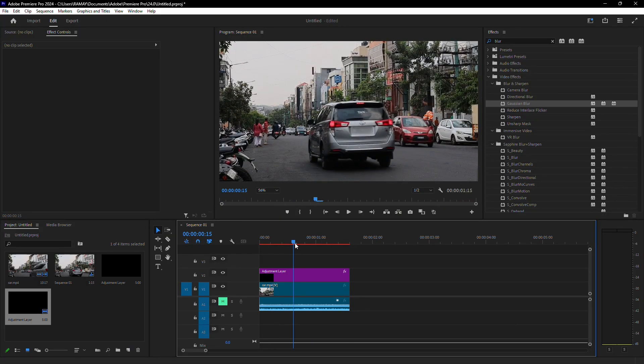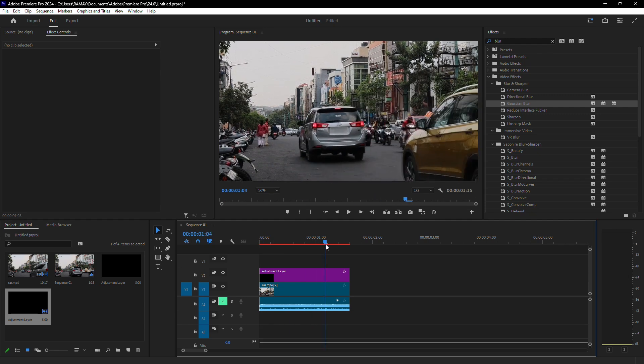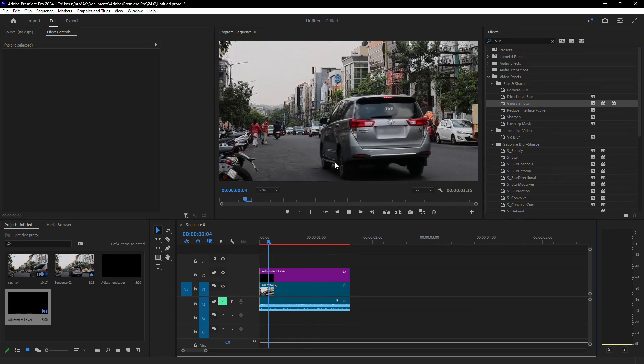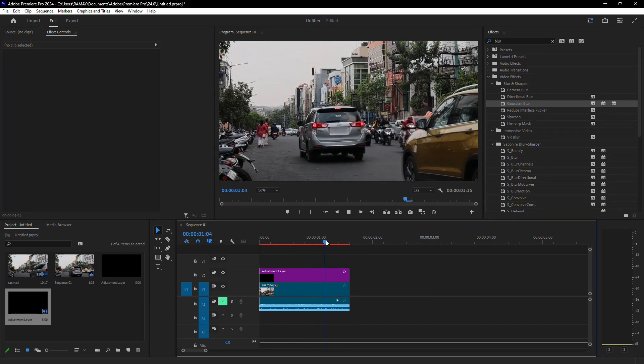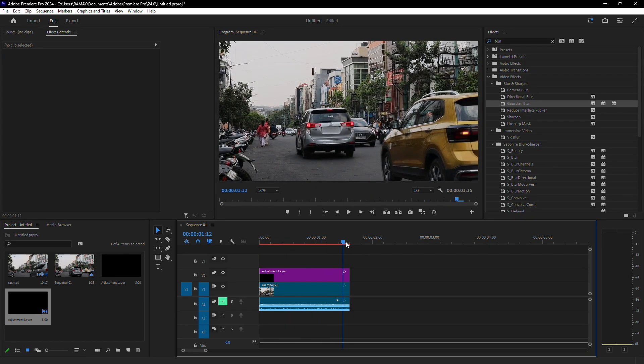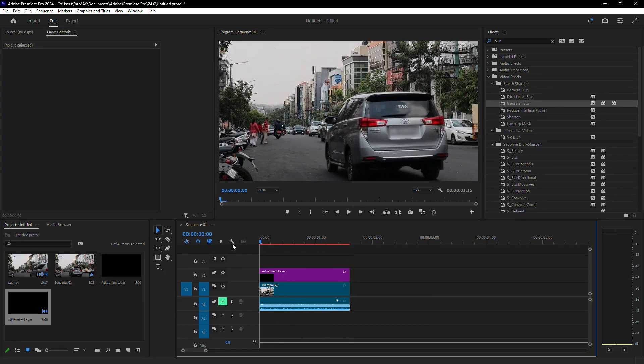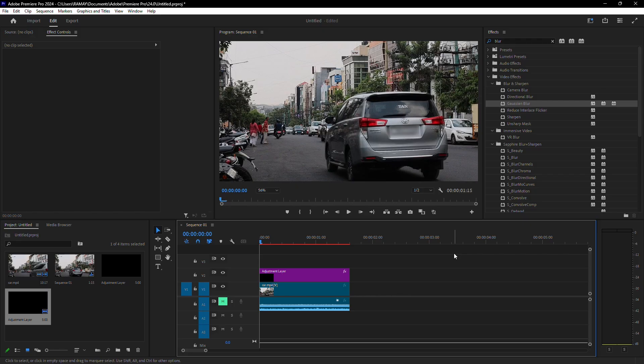Finally, play your video to ensure the blur tracks correctly throughout the clip. If necessary, you can adjust the mask or blurriness settings for a better result. And that's it. Your license plate is now blurred.